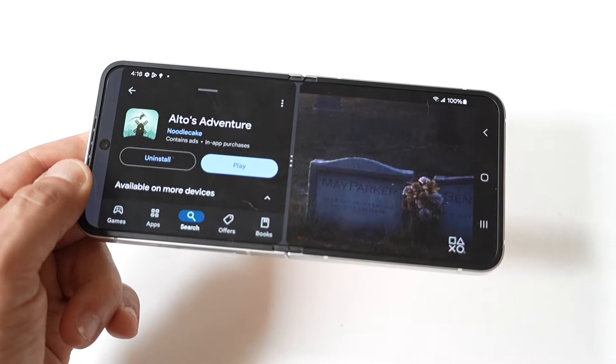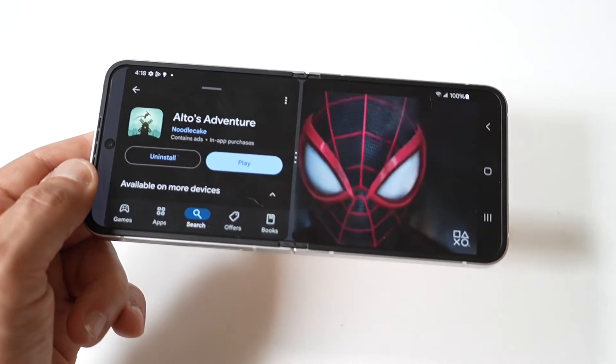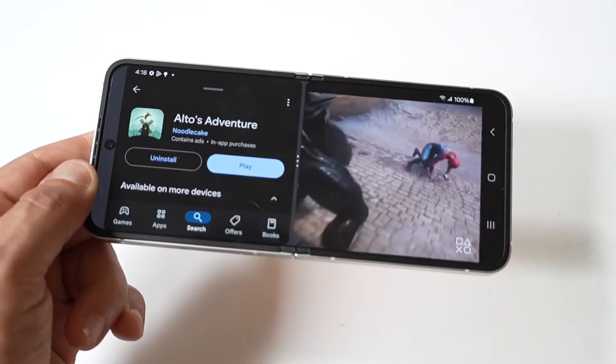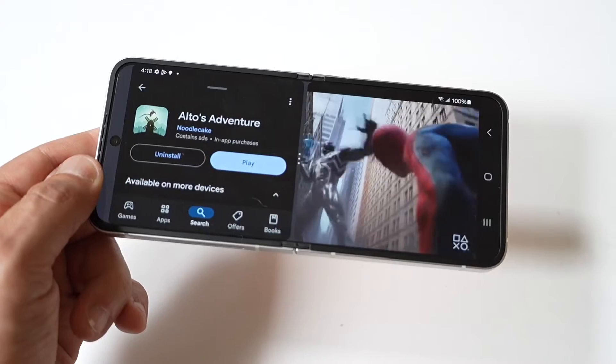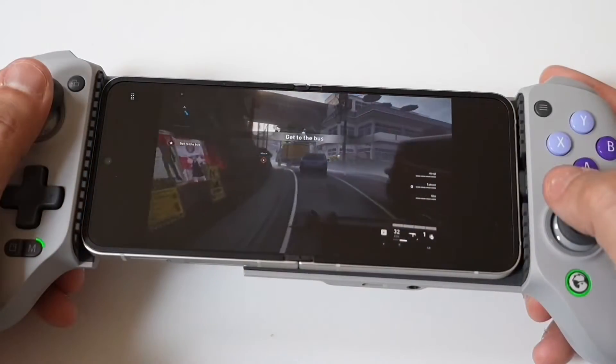Anyway, hope you guys enjoyed this quick tip. I'm going to end things doing some gameplay on World War Z because that's how we do it here. Hope you guys enjoy it — tap that like and let's run it.